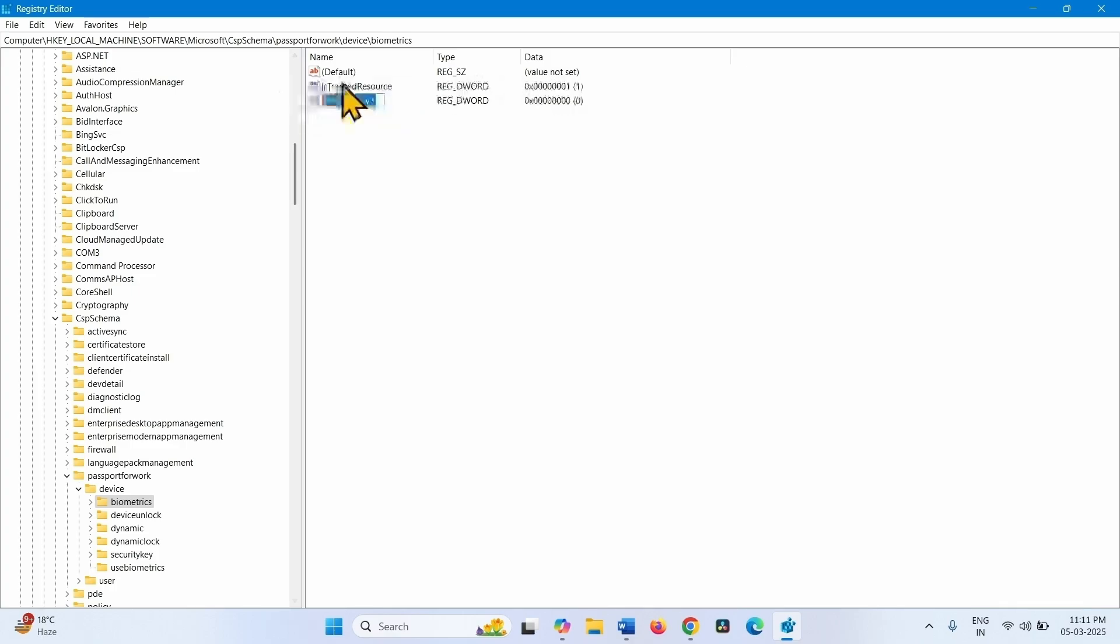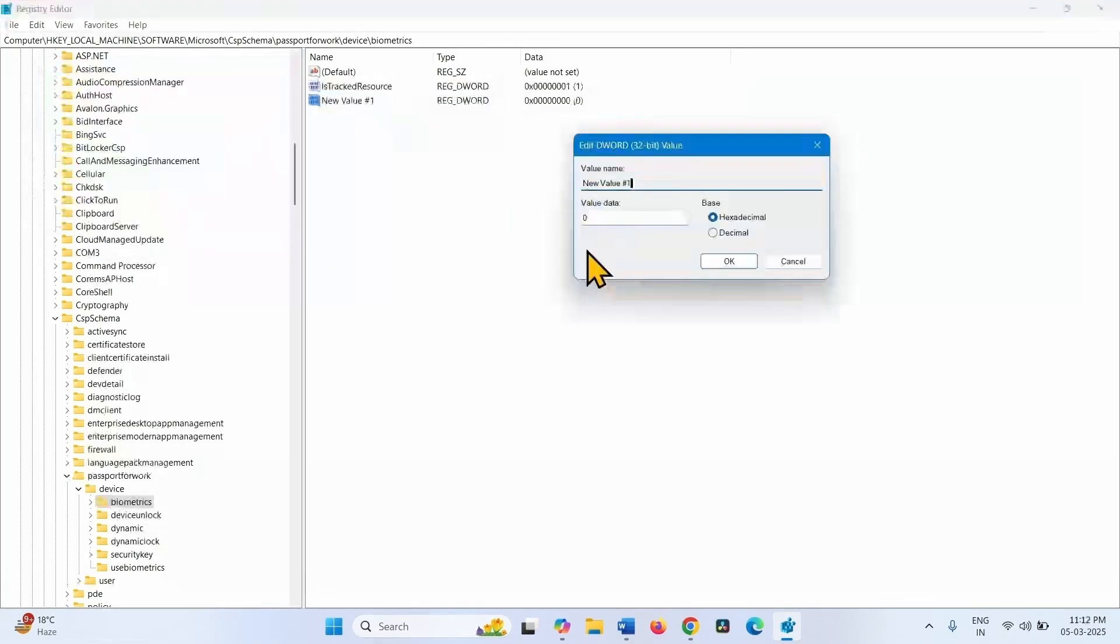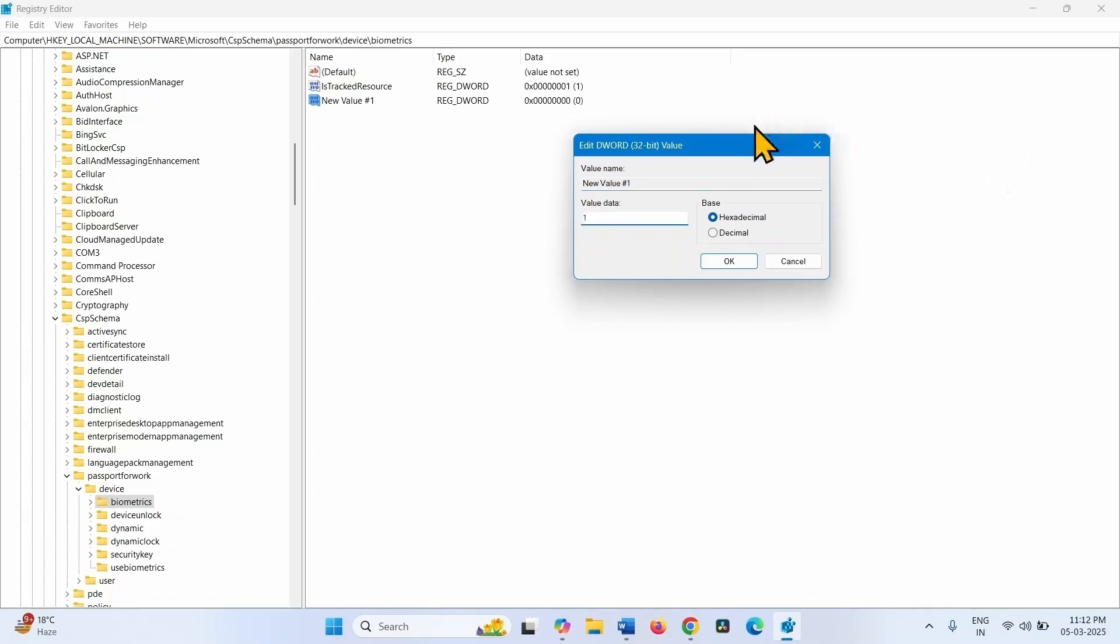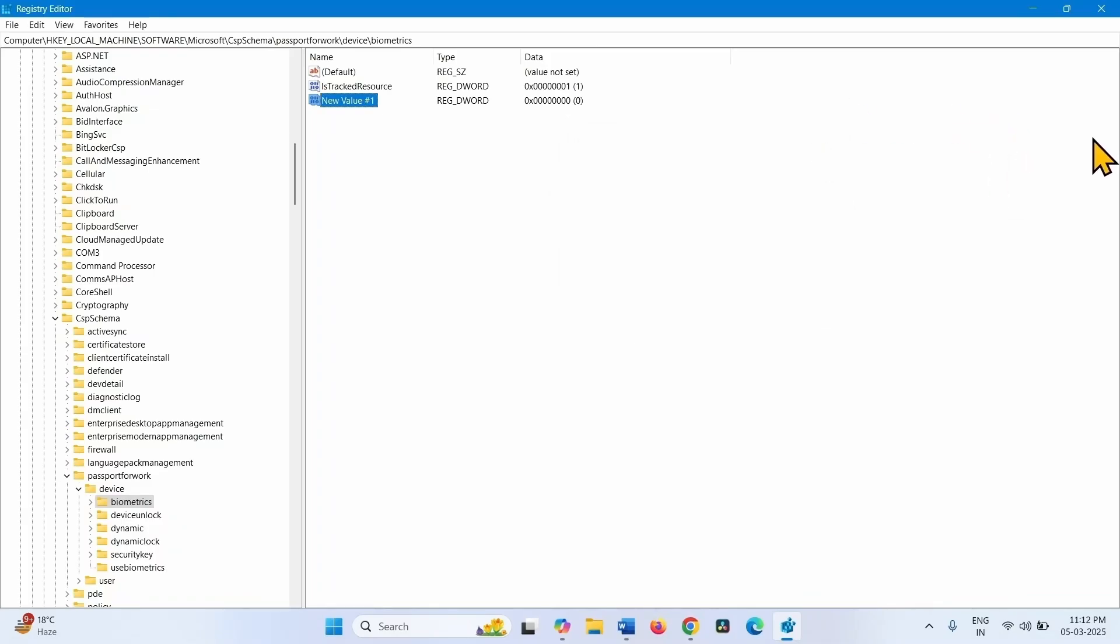This name. After renaming, change its Value Data to 1. Close the Registry Editor and restart your computer.